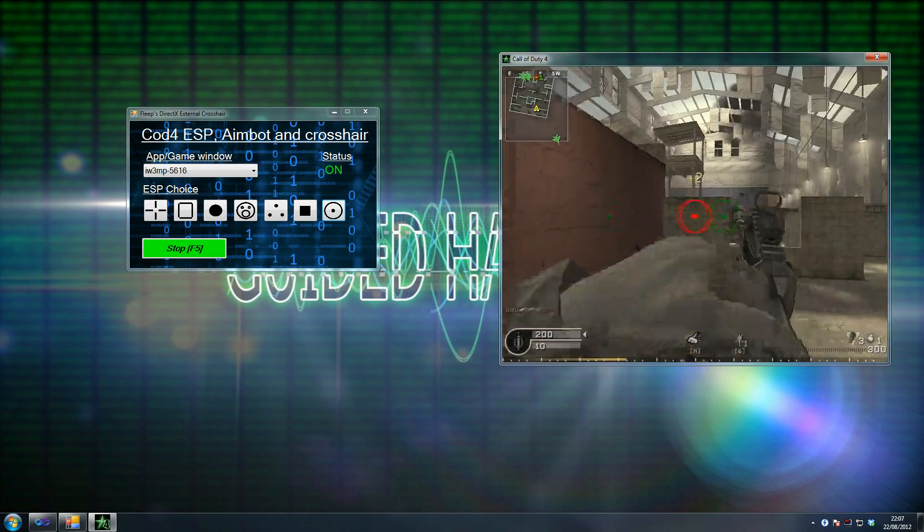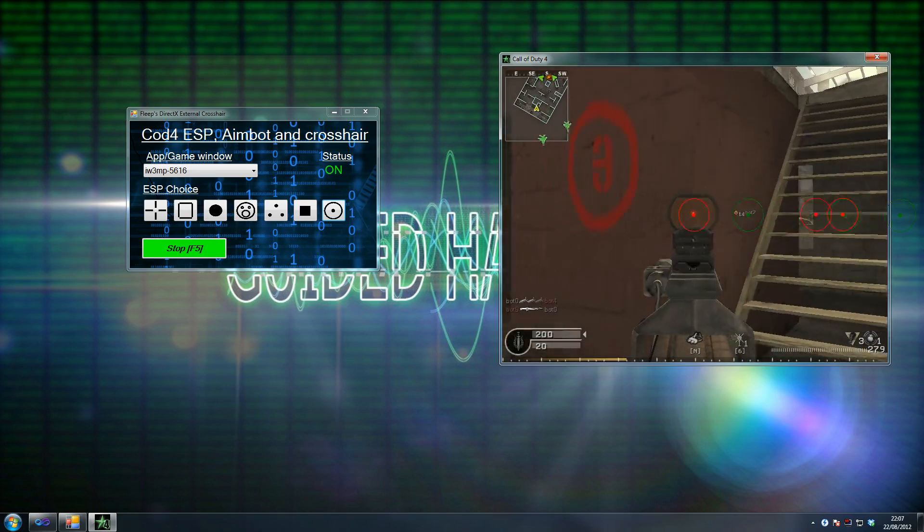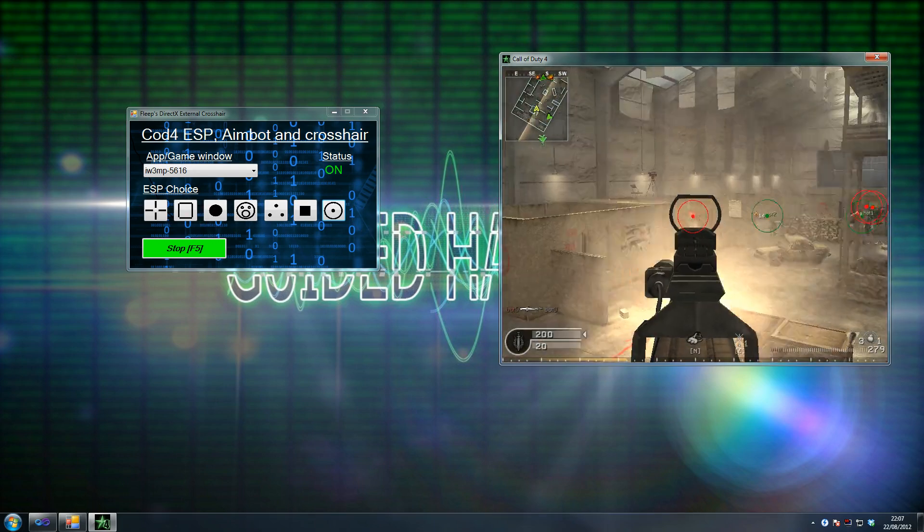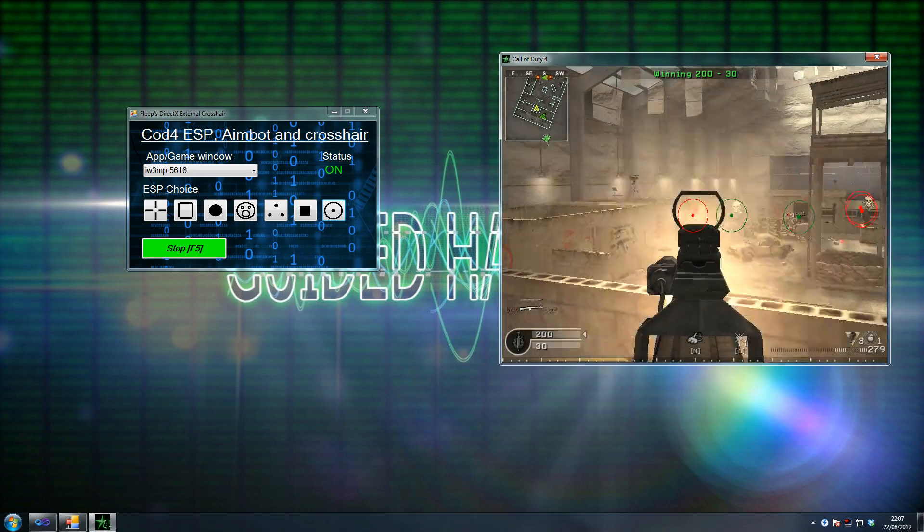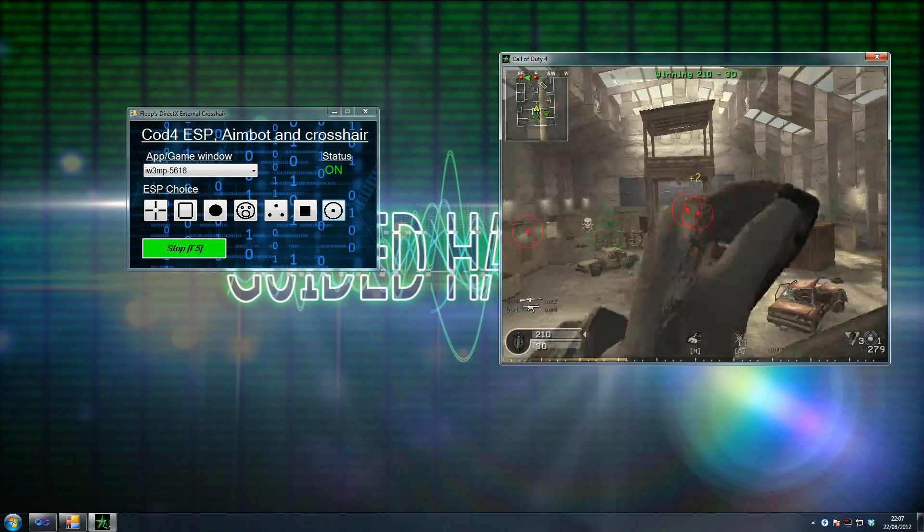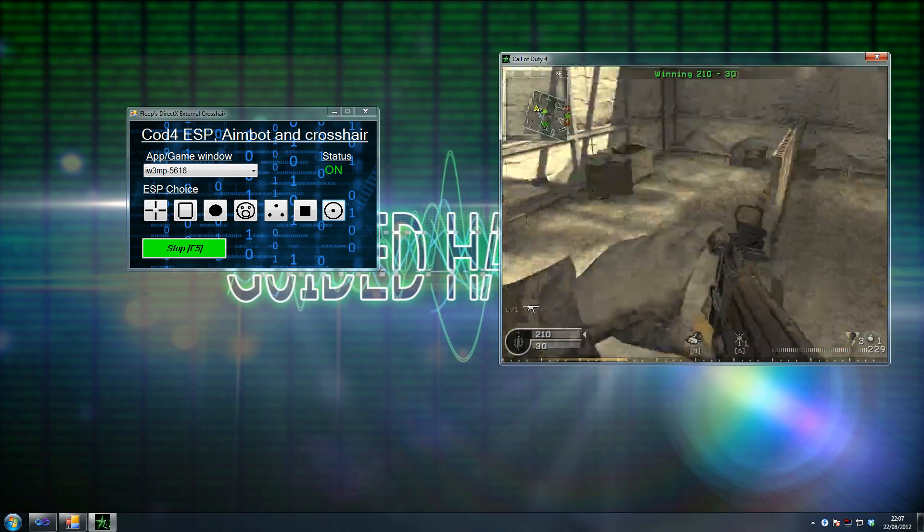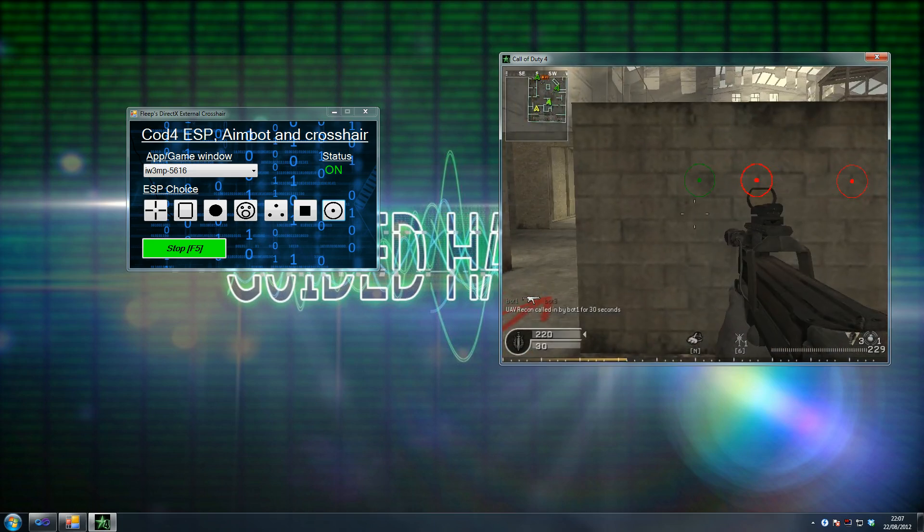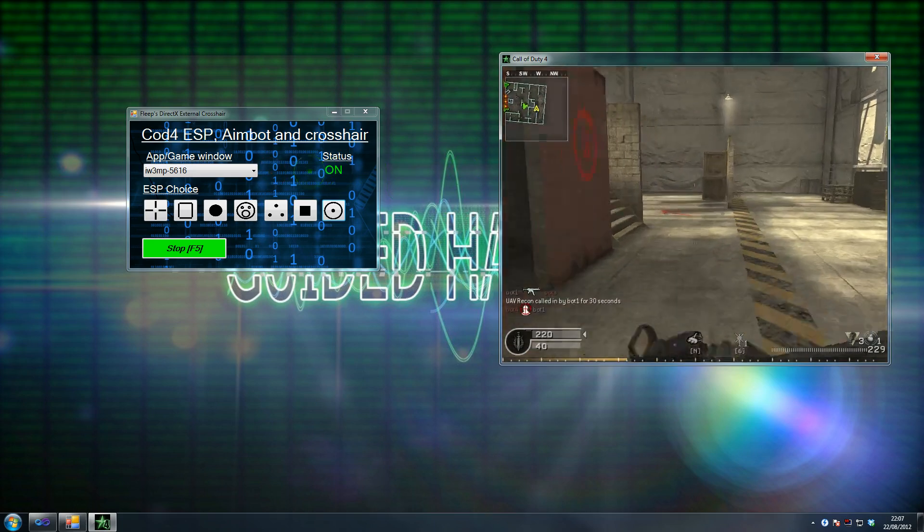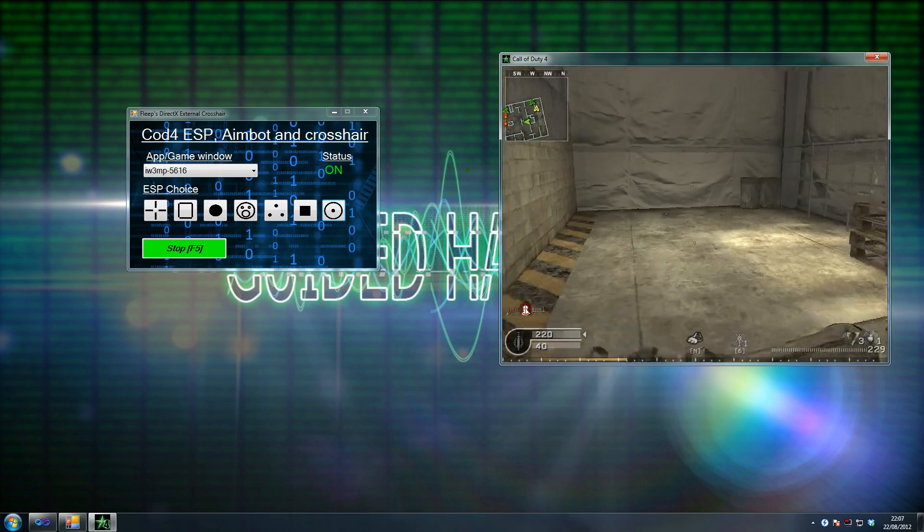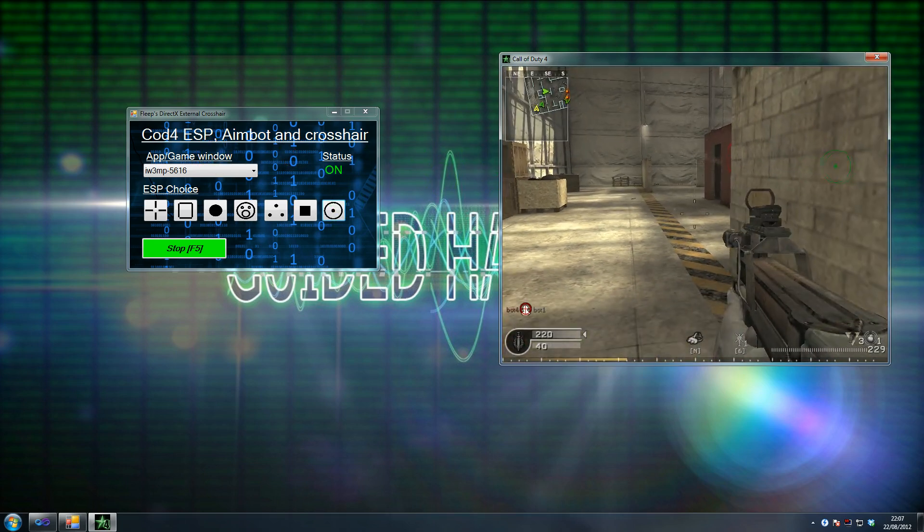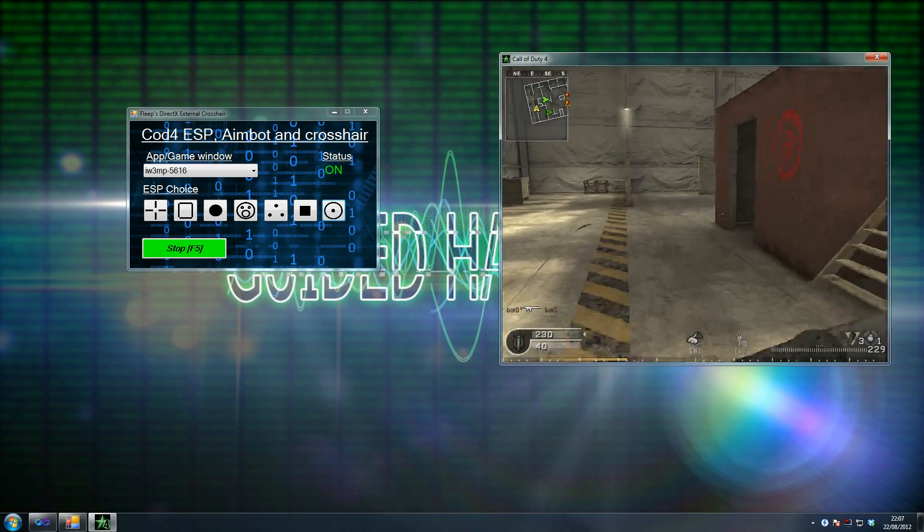As you can see, quick snap, look at that. Snappy snap, see look at that, straight on. What it does is it aims at the closest person. It doesn't check if they are behind the wall or not, because that would require us to use write process memory or any of those kinds of functions, and we can't use that. We're not hooking into the game, which makes us very hidden.